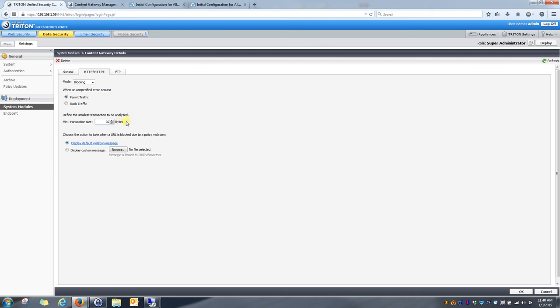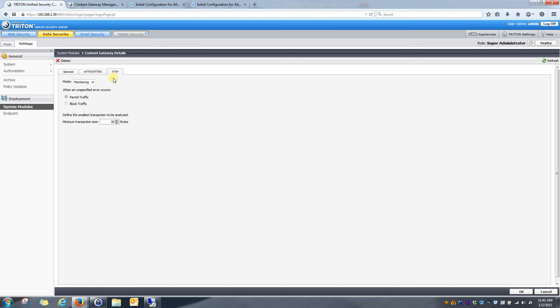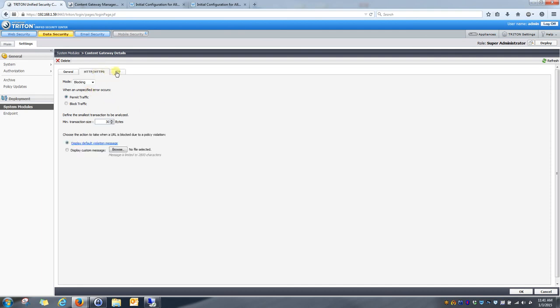And I'll leave the rest of the configuration default. If you have any need to change these, please do your research on them before you do, just so you know exactly what you're changing. So, that's for the HTTP and HTTPS settings. I can also monitor FTP with the content gateways. And that is initially in monitor mode as well. You can place that in blocking mode also. So, with those two set into blocking mode, now we'll go ahead and hit OK.